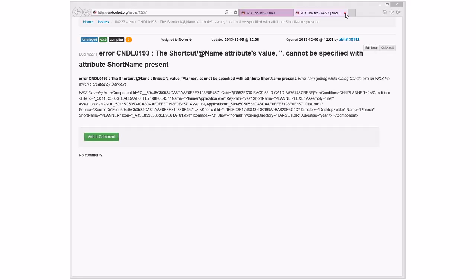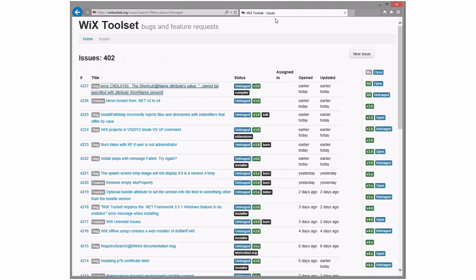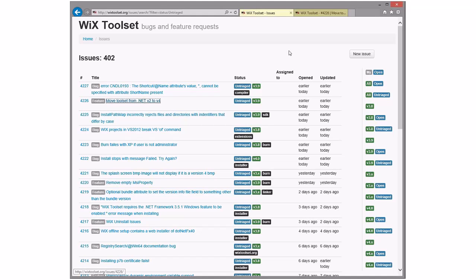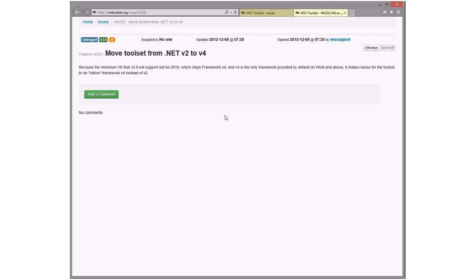Drop it in 3.9 — if no one picks it up it's an easy bug and no one picks it up, I'll get it because it's not right. Move tool set from v2 to v4 — had 3.9 support — yes, we could do this now.